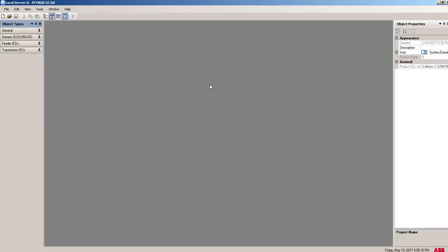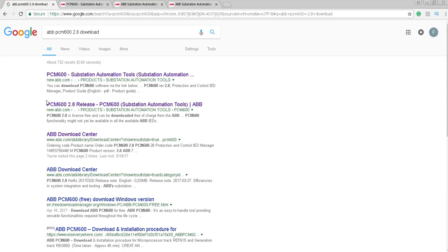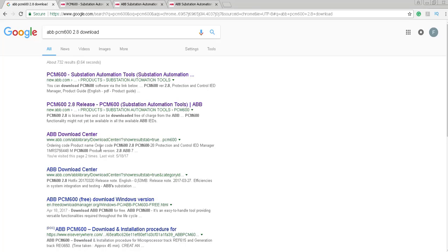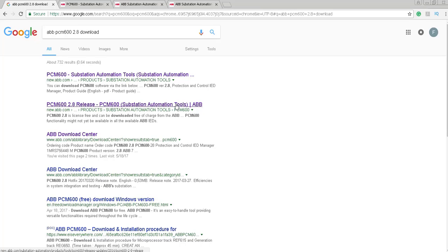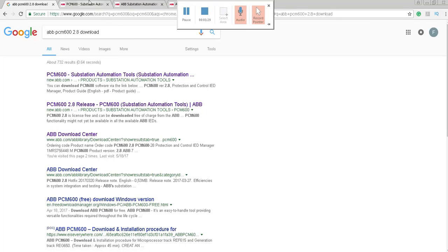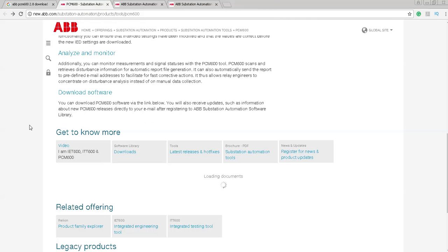This is PCM600 version 2.8. If you want to download it from ABB website, it's completely free. I'm going to show you how to download it. You will write ABB PCM600 2.8 download or ABB PCM600, then you will get some links. After clicking on PCM600, this link will get you directly to this page: new.abb.com service station automation slash product slash tools PCM600.